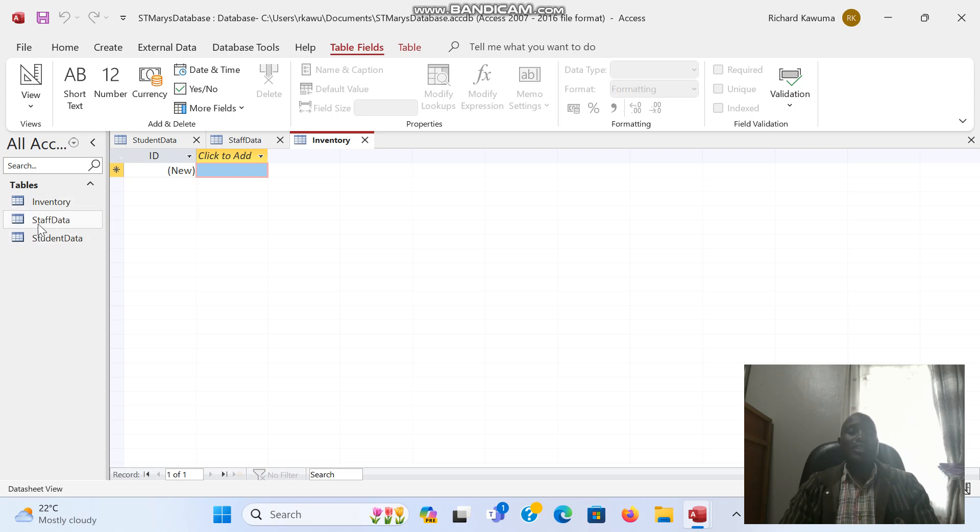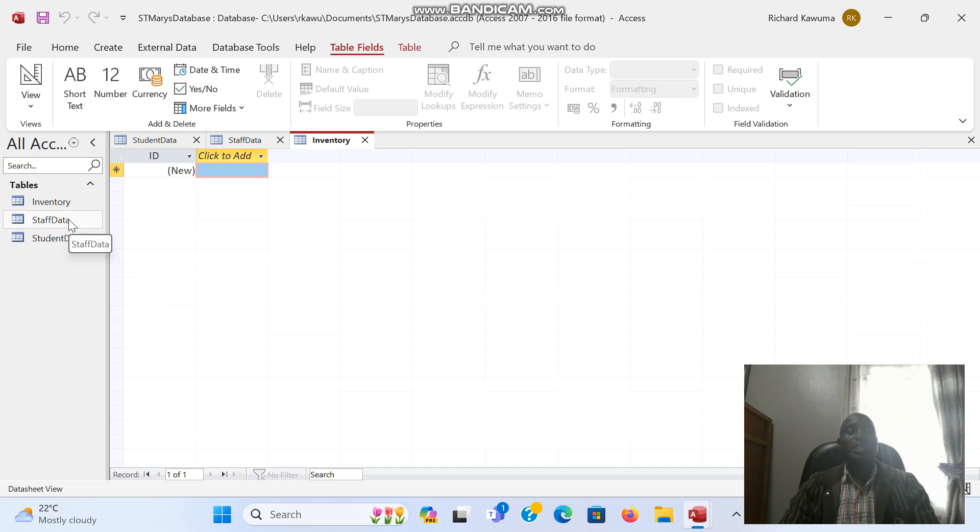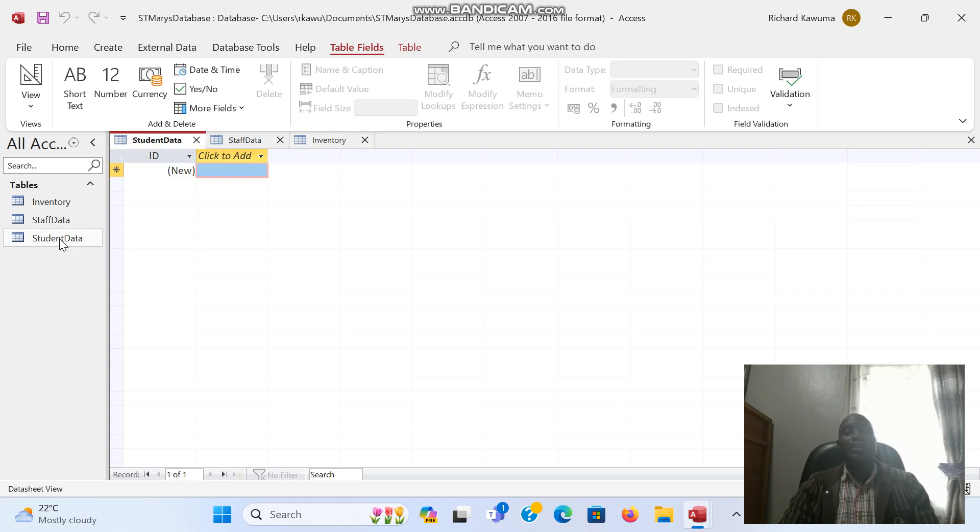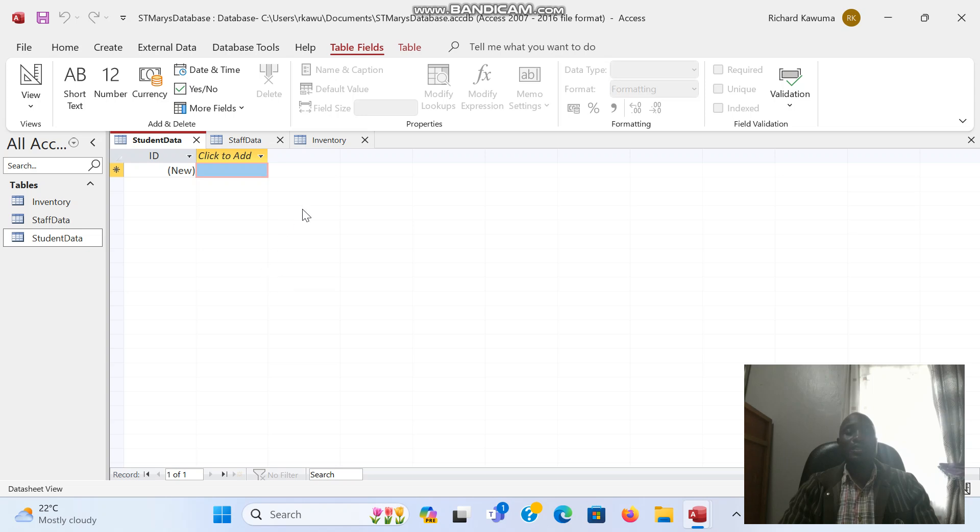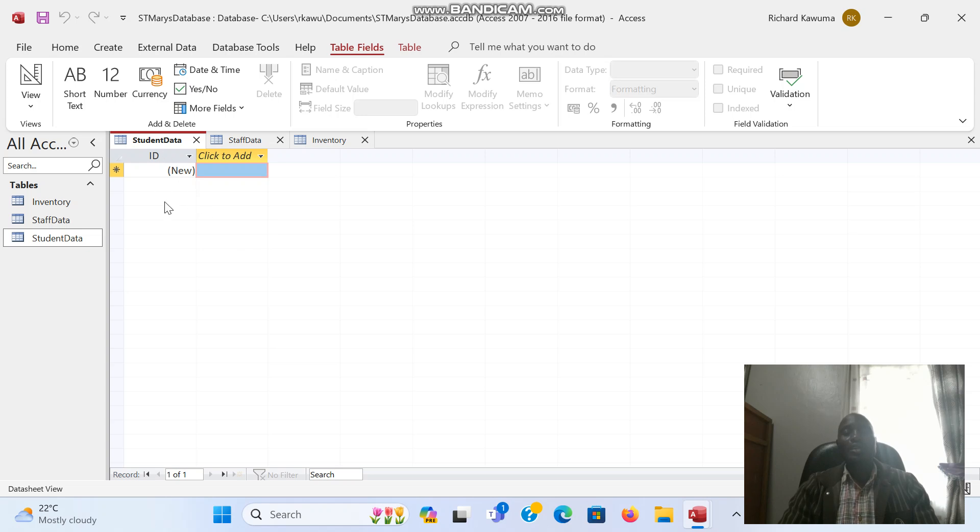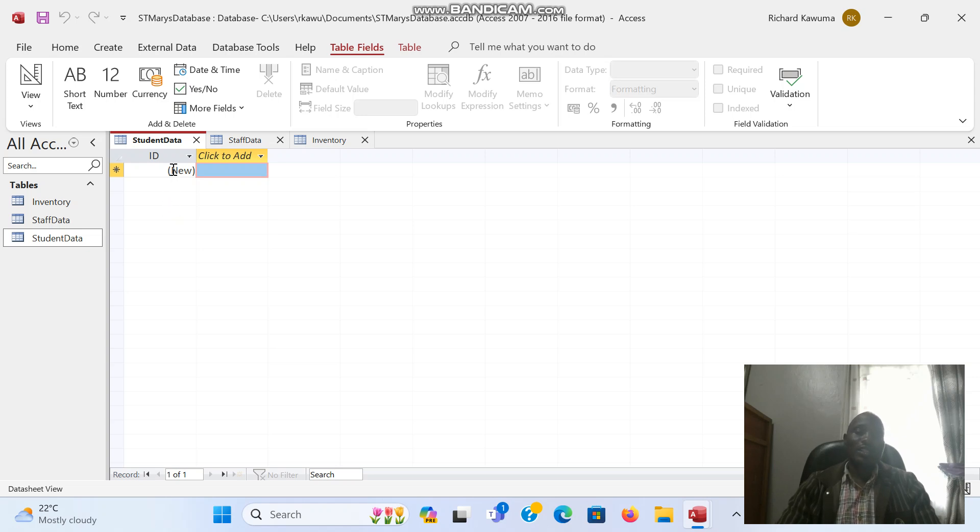Now after creating these tables, we are going to assign what we call data types. Let's begin with the student data. We have columns. In Excel, these columns were labeled A, B, C, D and so on. When we come to Access, instead of columns we talk of fields. Access columns are referred to as fields.